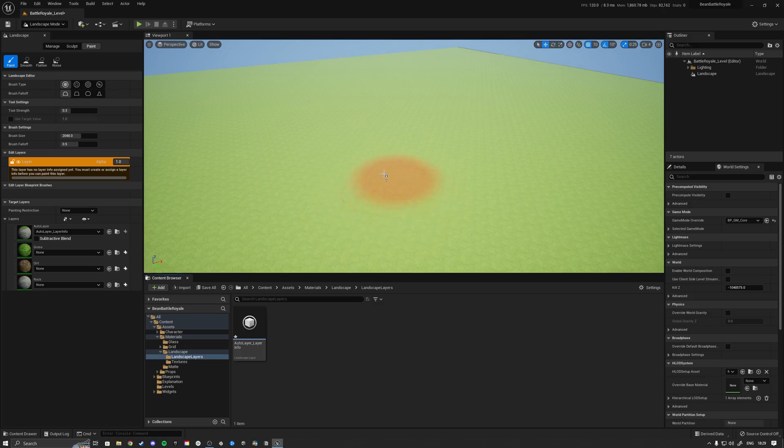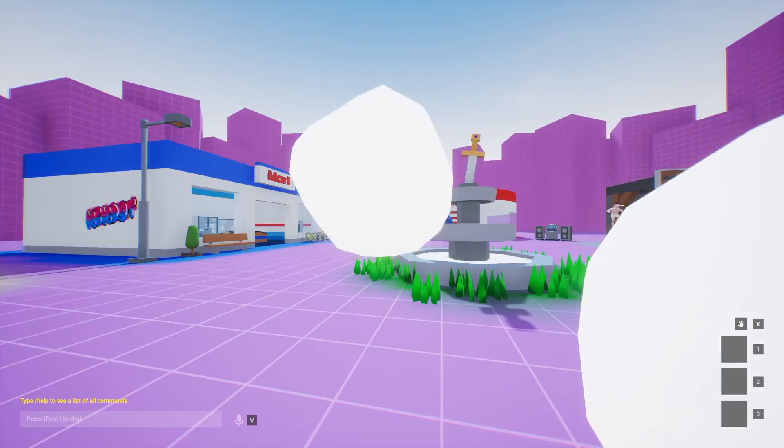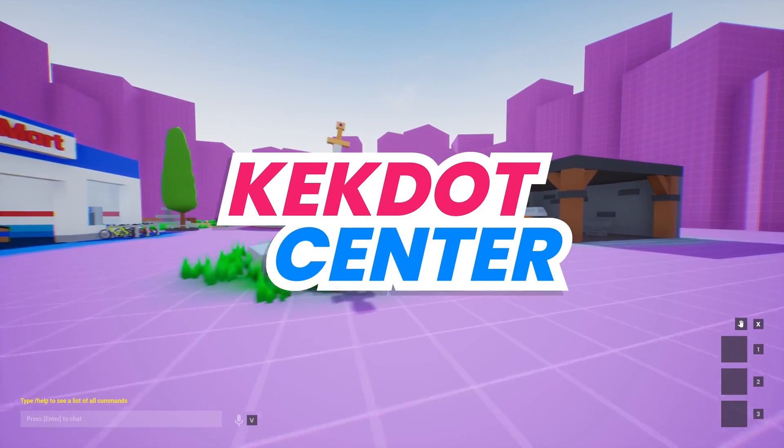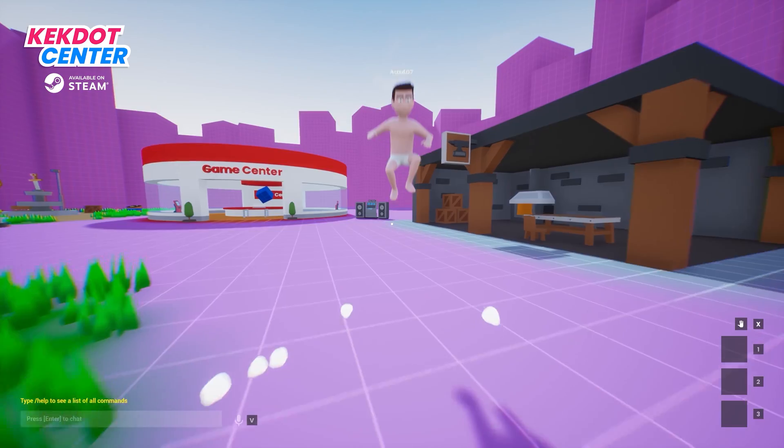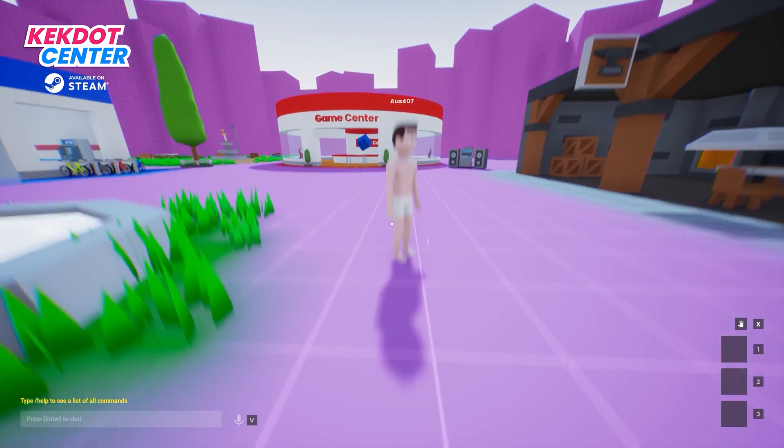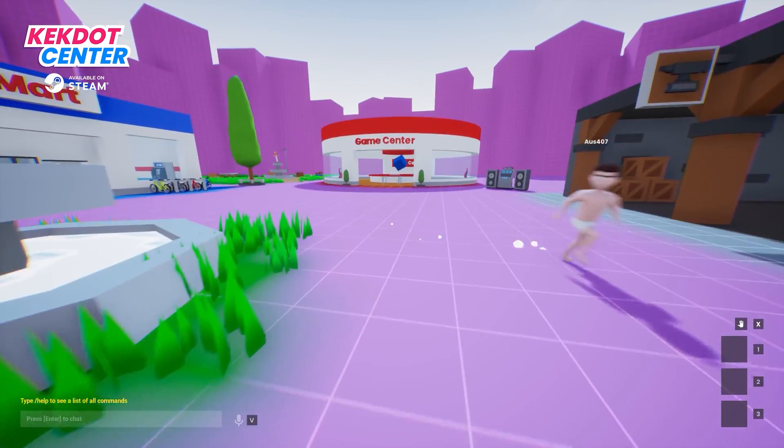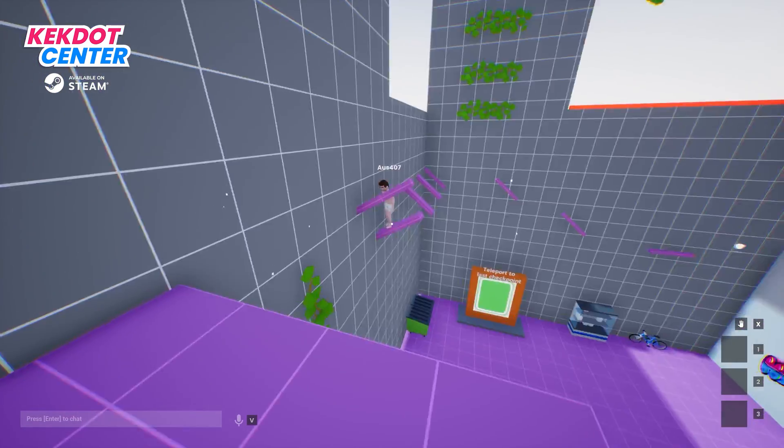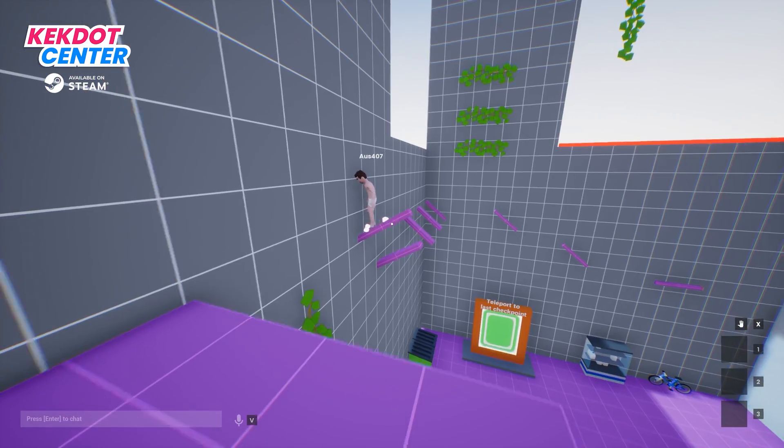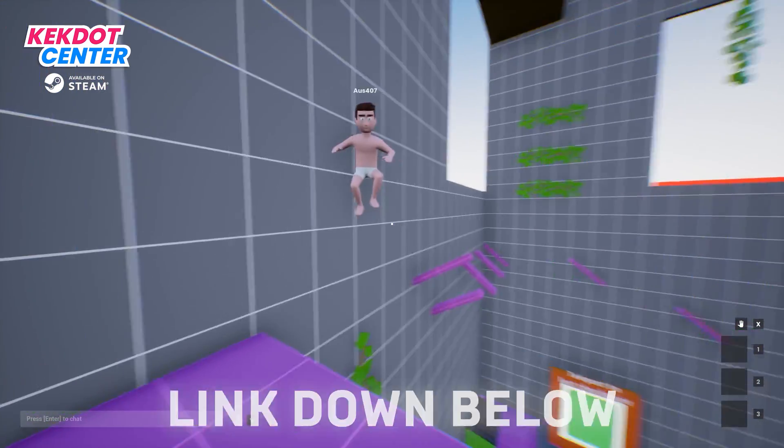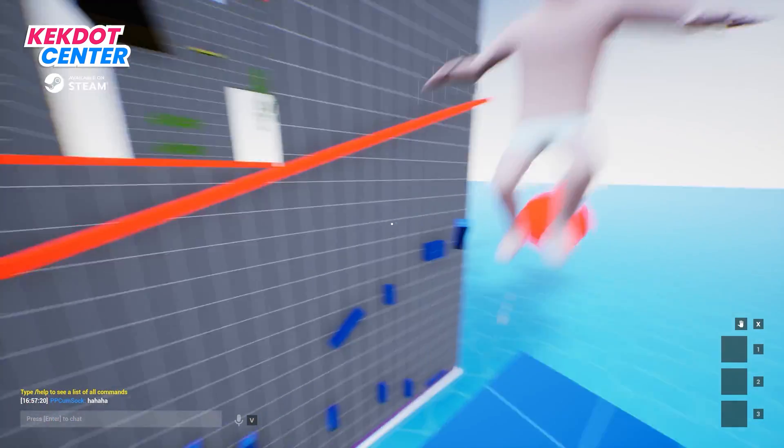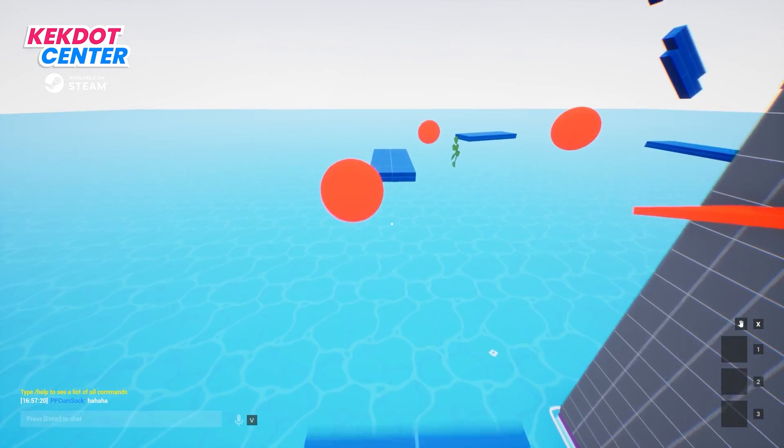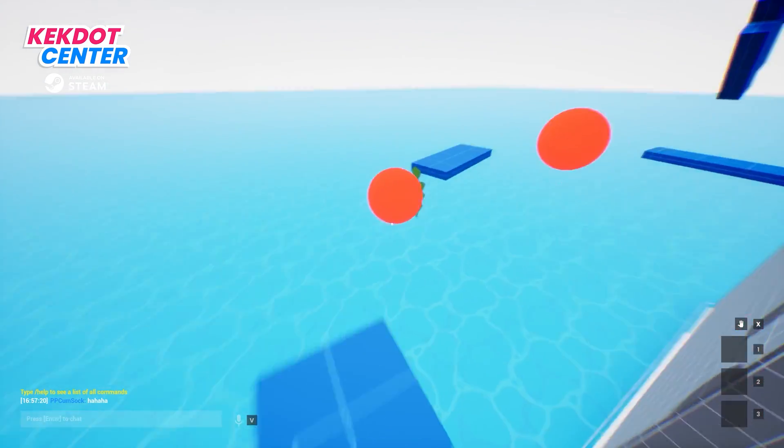Check out Catapult Center right now on Steam in early access. It's a very fun multiplayer video game, cheaper than a Starbucks coffee. If you want to have a good time with your friends or strangers, click that link down below. I appreciate every single one of you. Enjoy the rest of the video.